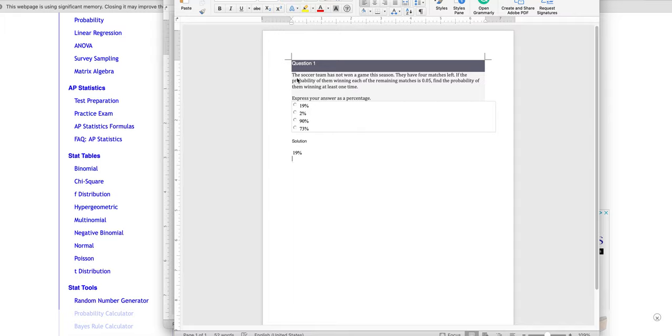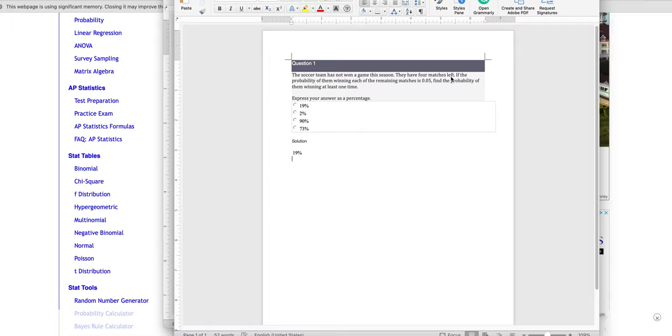it says the soccer team has not won a game this season. Not really relevant to us. They have four matches left. That's the number of trials. So it's how many coin flips you're going to make, it's how many games you have left, it's the value of how many times they could possibly do something.